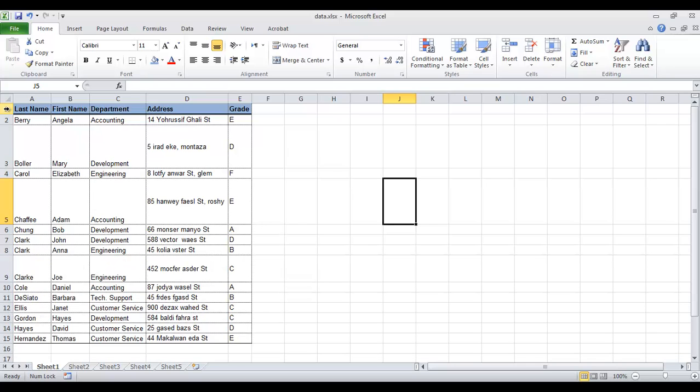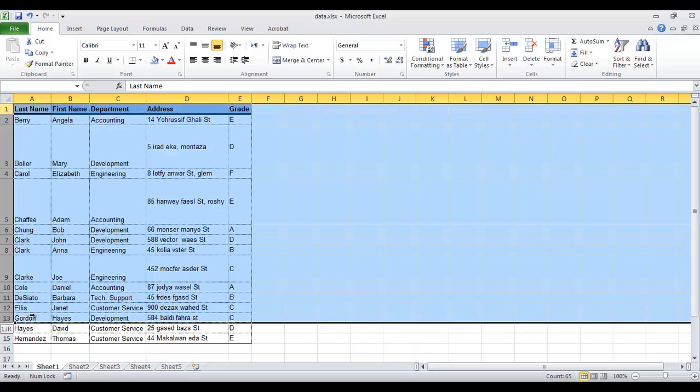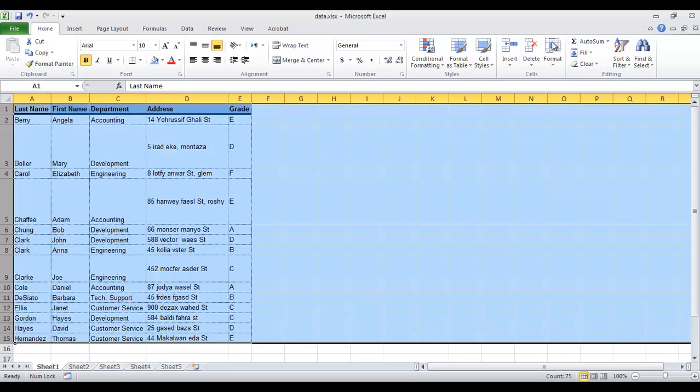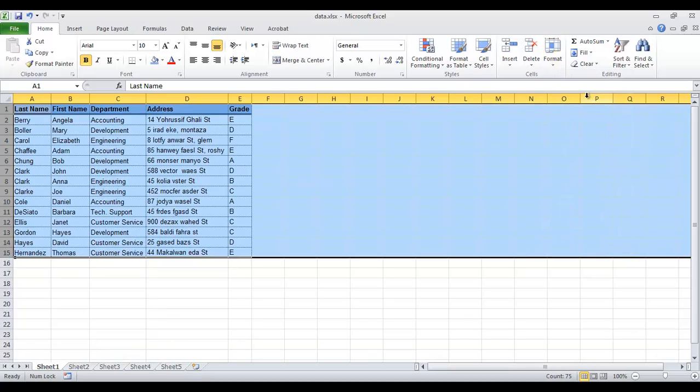By selecting multiple rows, then click auto-fit. This time we choose Row Height.